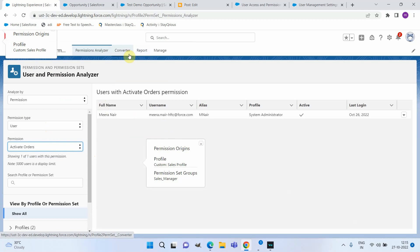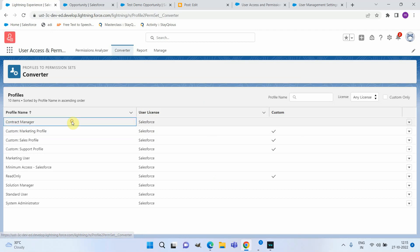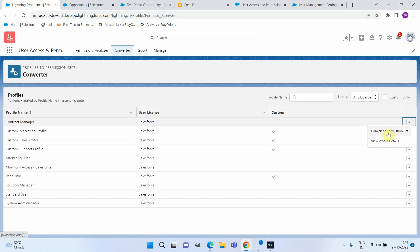The second option is the Converter tab. If you want to move away from profiles to permission set groups and permission sets, this tab lets you select a particular profile and click Convert to Permission Set. It will create a corresponding permission set with all the permissions from the profile.